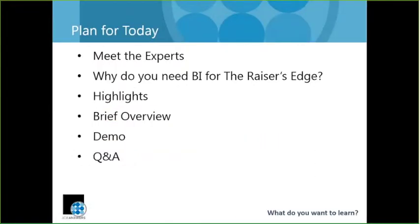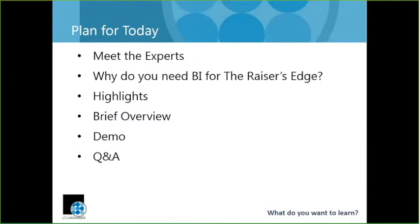So we've got a half hour today, so let me give you a quick idea of what we're going to do in that time. I'm going to spend the bulk of our time showing you the dashboards for the Raiser's Edge so that you'll actually get to see them. But before we get there, I'll tell you a little bit about JCA, in case some of you don't know about our company or our Raiser's Edge expertise. I'll share a little bit about why there's a need for something like JCA Answers, give you a few highlights, a very brief non-super technical overview of what's included, and then we're going to dive right in. I'll leave a few minutes at the end for Q&A.